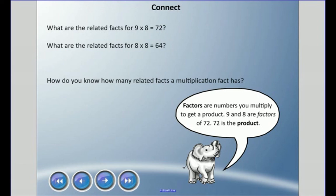Some things you need to know — maybe something called factors. You will encounter this word in grade four. Factors are numbers you multiply to get a product. If I'm doing nine times eight equals 72, nine and eight are the factors.